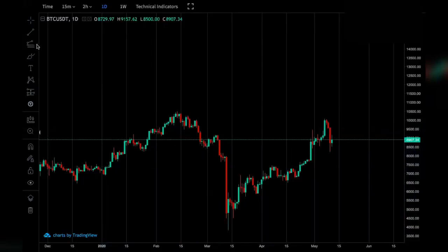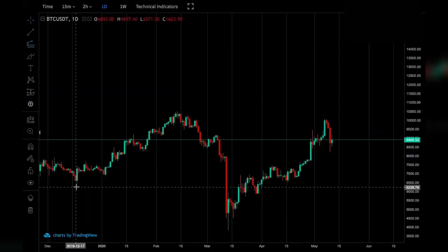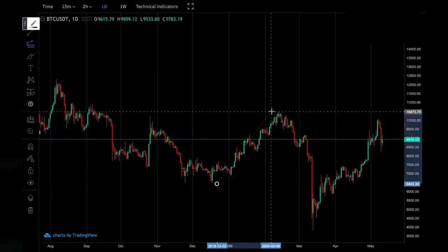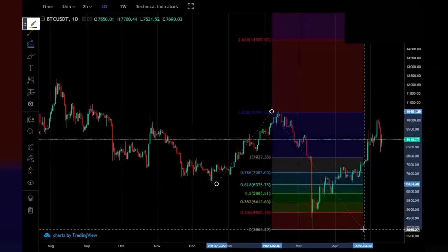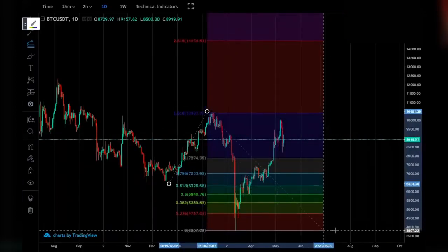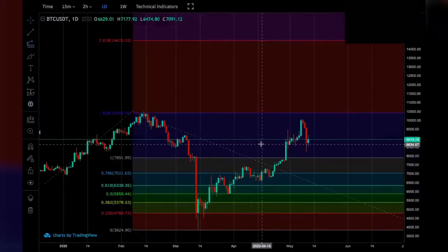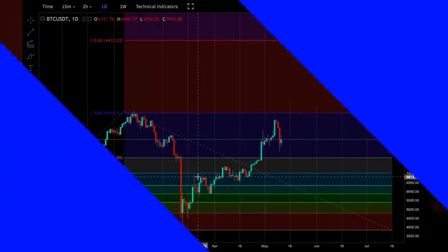Select the Trend-Based Fib tool — the one below the Fibonacci Retracement. To draw this, draw from the lowest wick of the first trend movement to the highest wick of the first trend movement, then all the way down to the lowest wick of the next trend's movement, and extend it. This then creates the Fibonacci resistance levels with the trend-based extension.